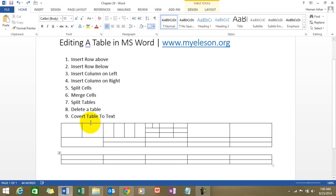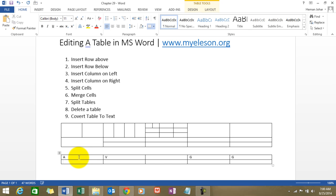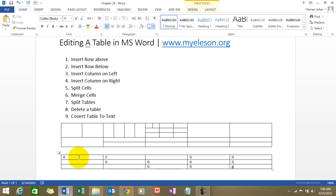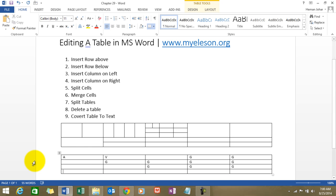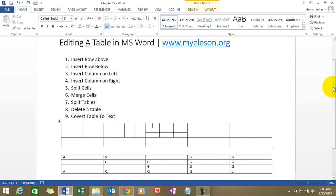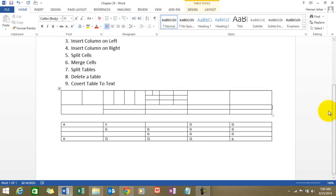Converting table to text. Now this is a very interesting thing. I am inputting some data in this table. Now what I want to do is convert this table. I want to delete this table, however, I want to retain the text. What do I do?